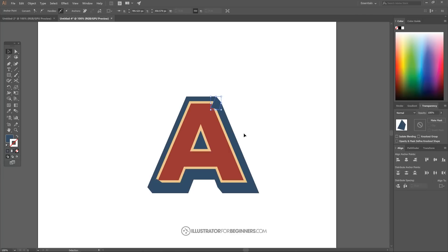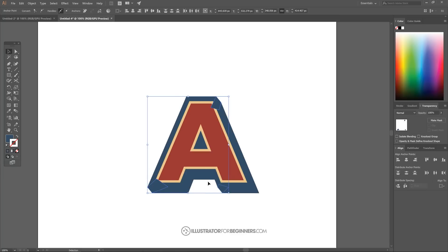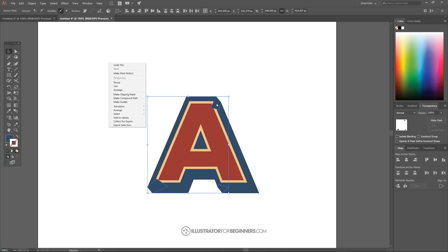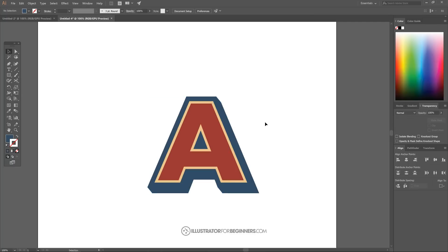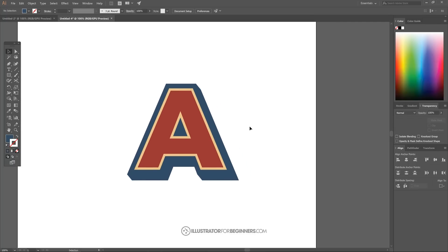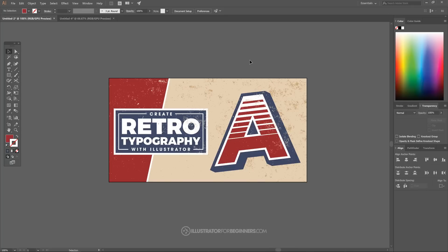Zoom back out and go to the Select tool. Hold Shift and click all three objects we just created, then right-click and go to Arrange > Send to Back. Click off to deselect everything. The next step is to create a shining light effect coming down across the letter — a faked light streak.